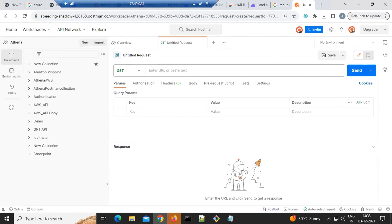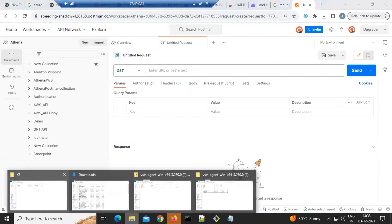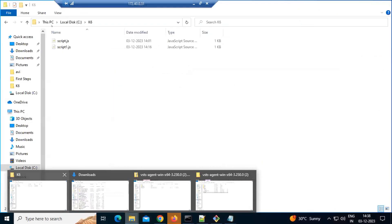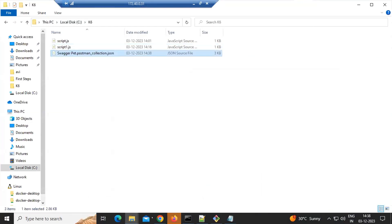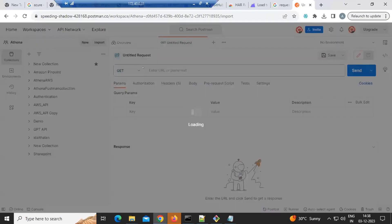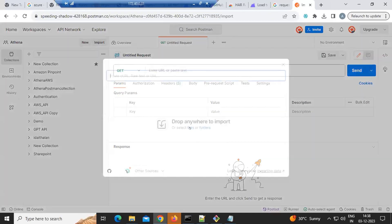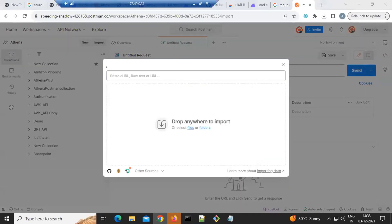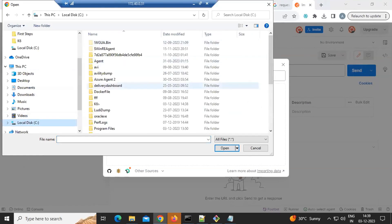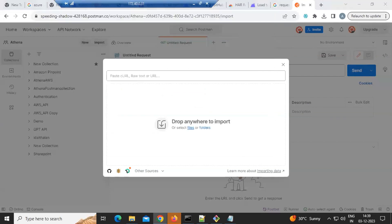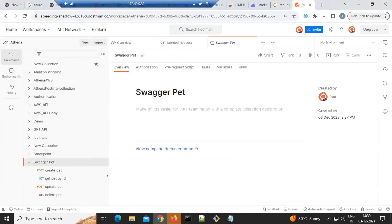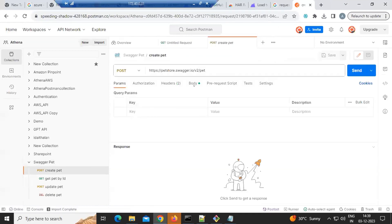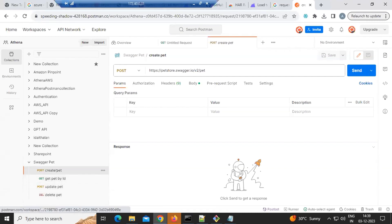In Postman's performance testing there are two versions - a paid one and a free one. I'm going to demonstrate the free one since I haven't fully explored the paid one. After importing, we have a Create Pet API, a Get Pet API, an Update, and a Delete. You can hit the Create API once to see if it is working.